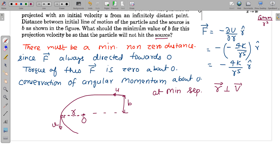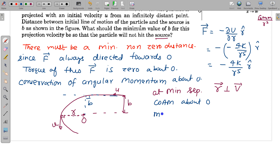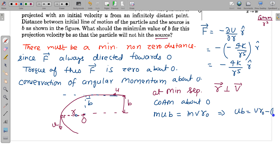We write conservation of angular momentum about O. The initial line of motion has perpendicular distance b from O, so the initial angular momentum is MuB. At the closest point, the velocity is V and distance is R₀, so angular momentum is MVR₀. Therefore: uB = VR₀. This is equation number 1.